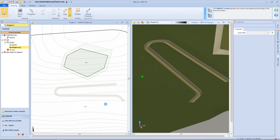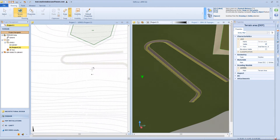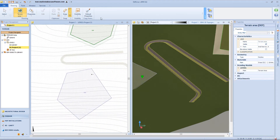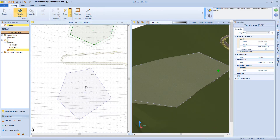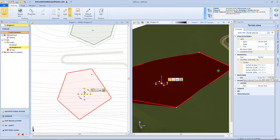Now let's have a quick look at the terrain area function. By drawing vertex nodes, the defined area will adapt itself to the terrain surface. For this area, we can have a different color and get information from the properties panel, like surface, perimeter, and so on.